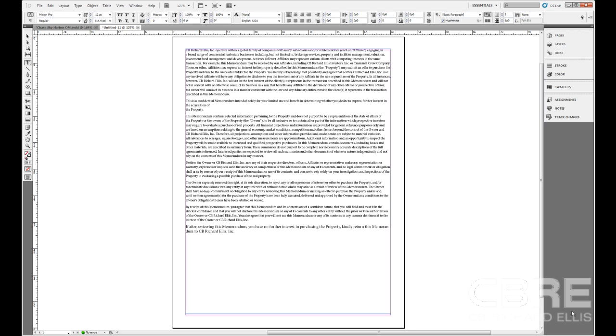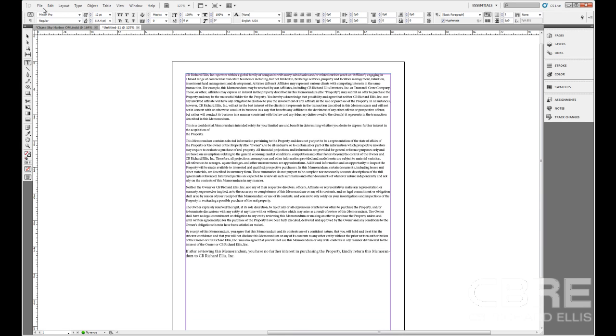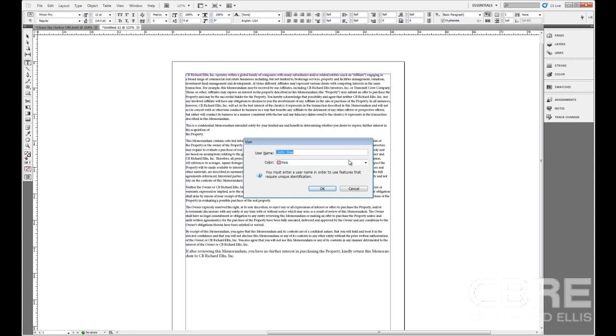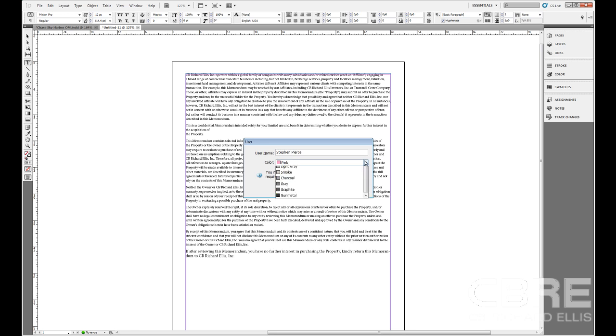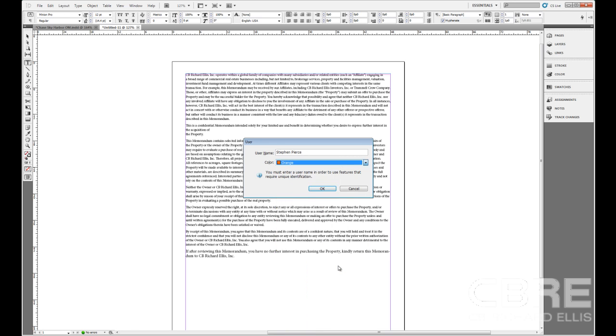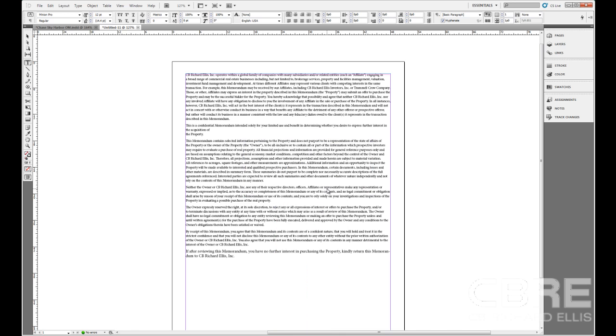But new here in CS5 is a feature called Track Changes, which allows us to track the changes that are made in the document. But there are several steps that you have to take before you can use this feature. I'm going to show you how to do that here. The first thing that you have to do is go up to the File menu and create a user for this particular document. So here I might type in Stephen Pierce and assign myself a color. Orange is a good color and click OK.